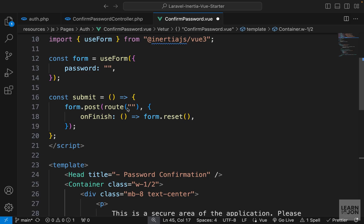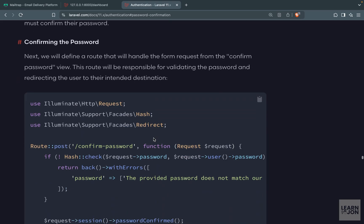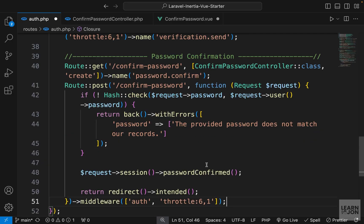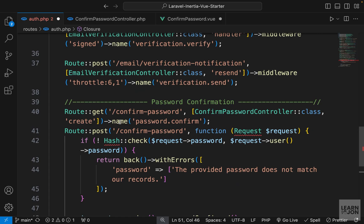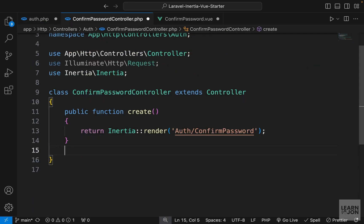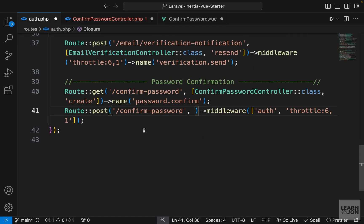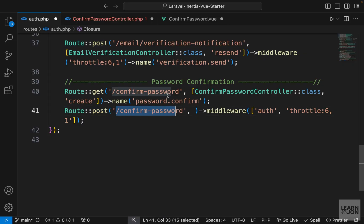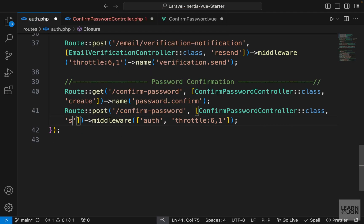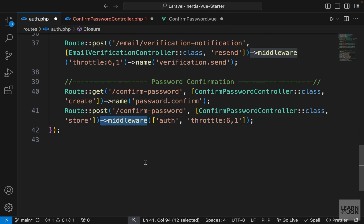Now we just have to create a route to submit the form via a POST request. Back in the documentation, we have our second route — I'll copy the whole thing and paste it right under our first route. I'll cut the handler function out of there and take it to our ConfirmPasswordController. Back in auth.php, we have our POST route going to the same URL, using our ConfirmPasswordController.